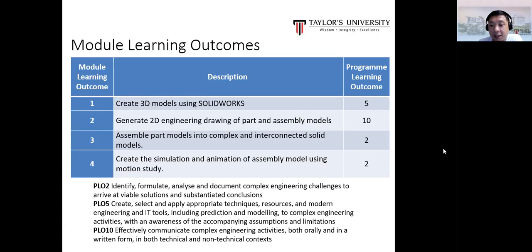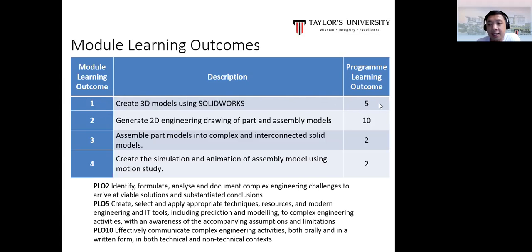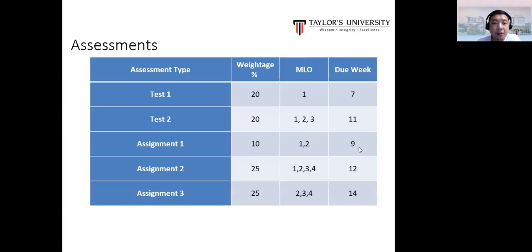It's important to keep a record of all these MLO-to-PLO mappings. In your final year, in the Professional Engineers and Society module, you'll be asked to verify whether you have achieved each PLO. For example, to prove PLO5 you would look at MLO1, find the relevant assessment marks, and use those as evidence. This can come from all modules you've done, so keep track from now.